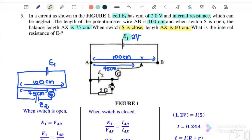In Case 2, when the switch S is closed, the balance length AX becomes 60 cm. When the switch is closed, current flows through the 5 Ω external resistor and also through the internal resistance of E2. When the switch is open, there is no current through the internal resistance.